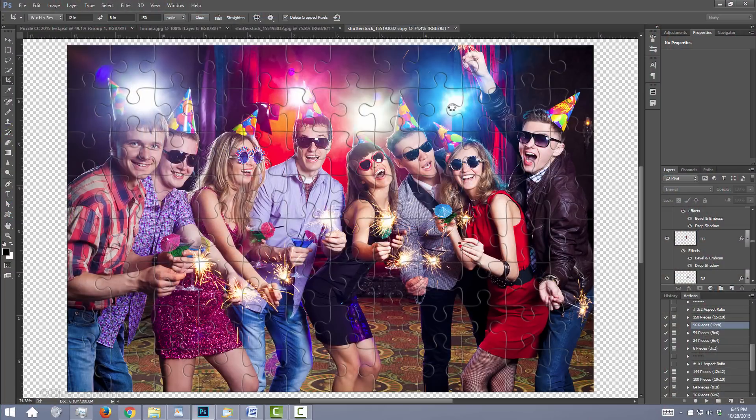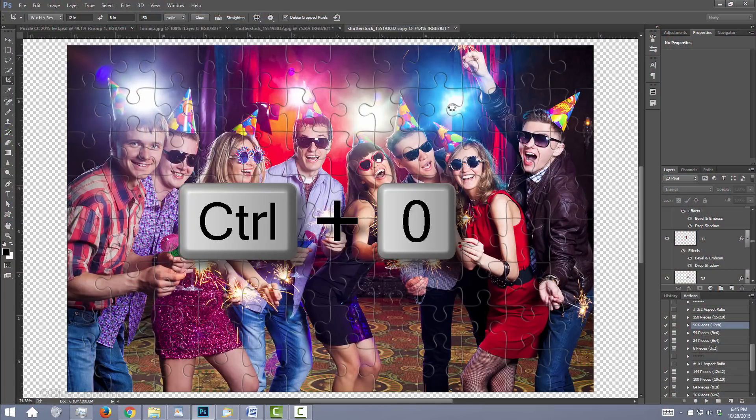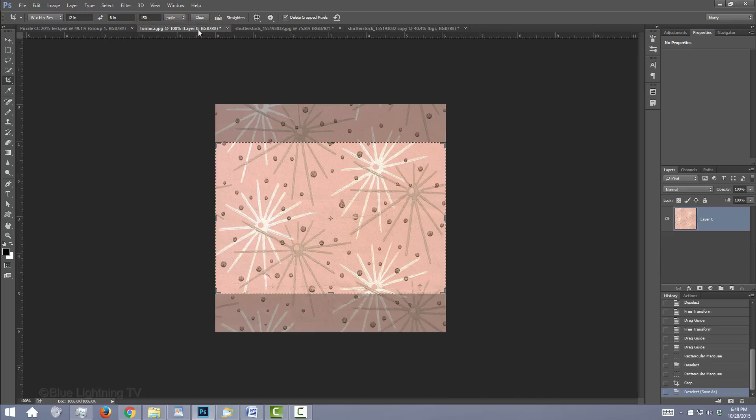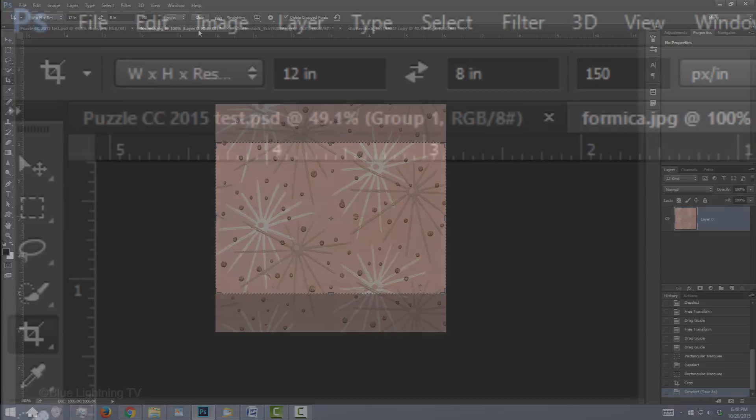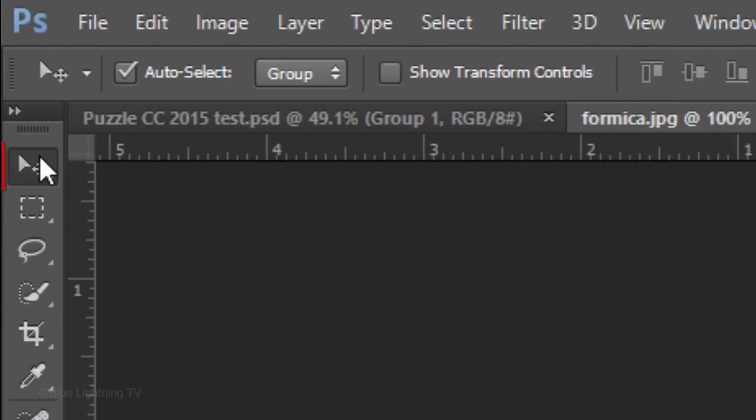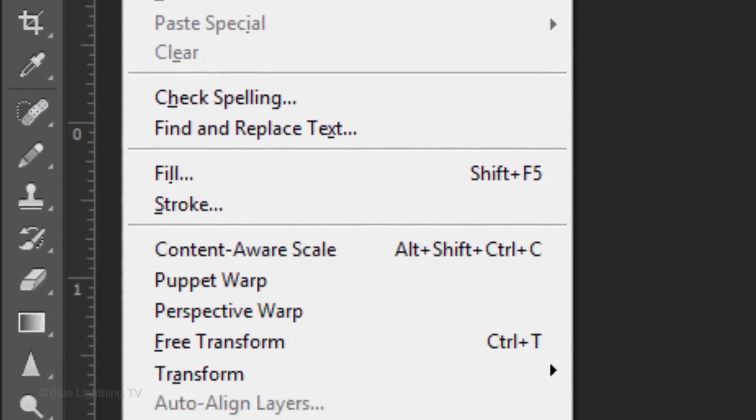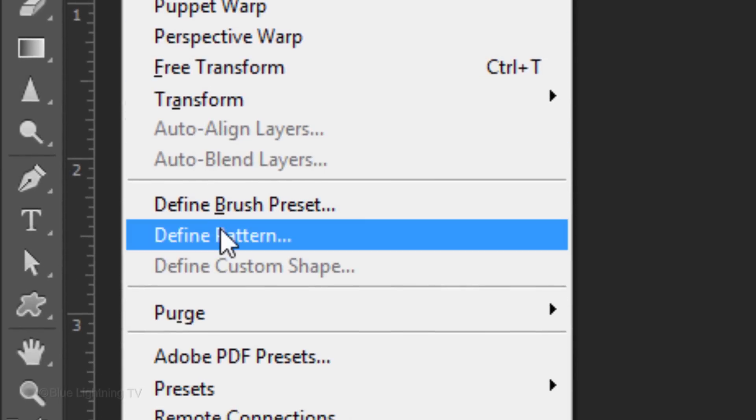To see your entire document, press Ctrl or Cmd 0. Open the retro formica image I provided. To make it into a pattern, open your Move Tool and go to Edit and Define Pattern.